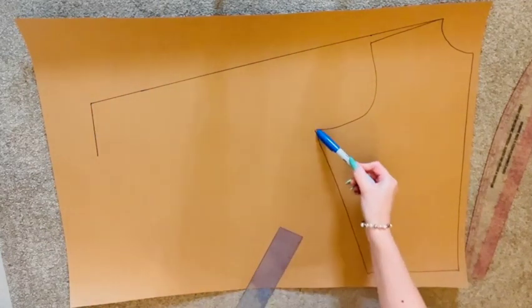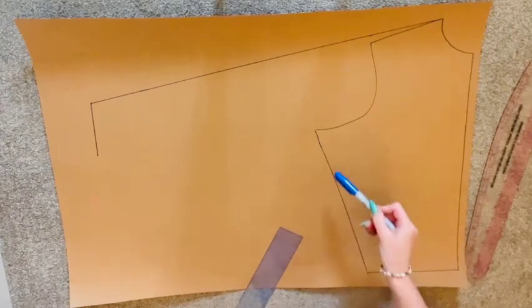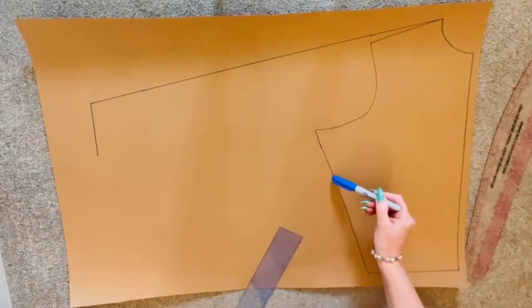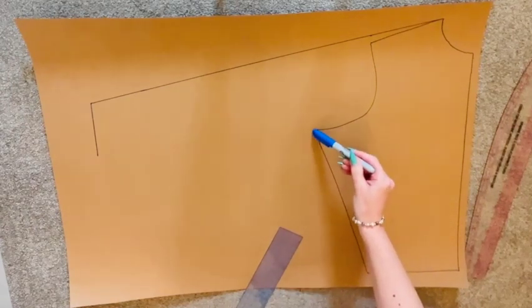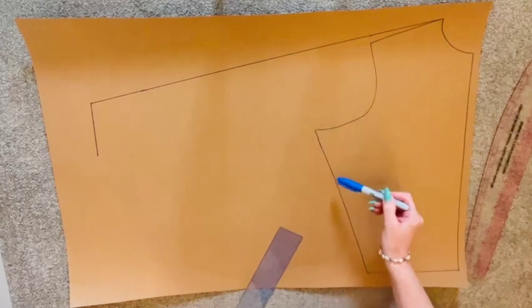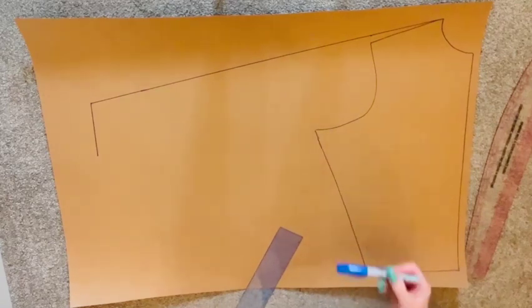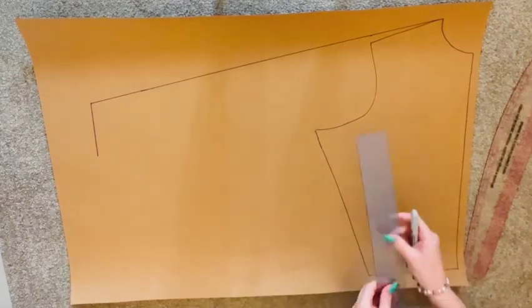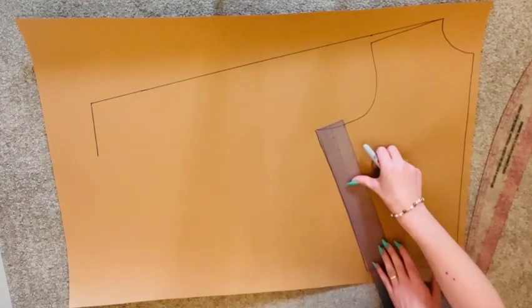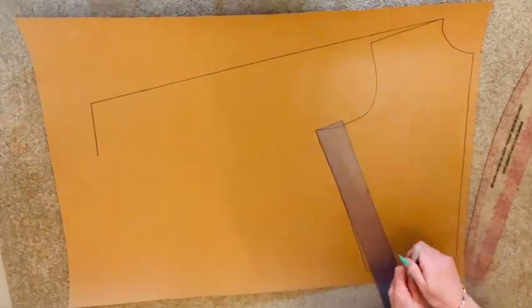We are now going to work on the side of our pattern, coming down from the arm side by approximately one-third the measurement of our side seam and make a mark. From that mark, come outwards by one and one-quarter inches and make a mark.